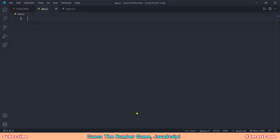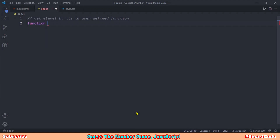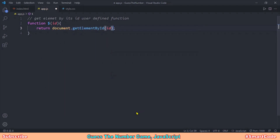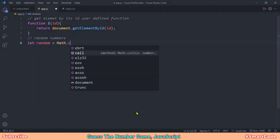Now things are ready for JavaScript. We first set up some resources before defining the game logic. The first resource is a user-defined function that returns an element by its id — the function is named with a dollar sign and takes an 'id' parameter, returning the element via getElementById. Instead of writing document.getElementById repeatedly, we just call our dollar sign function. The second resource is the random number, generated in the range of 1 to 15.